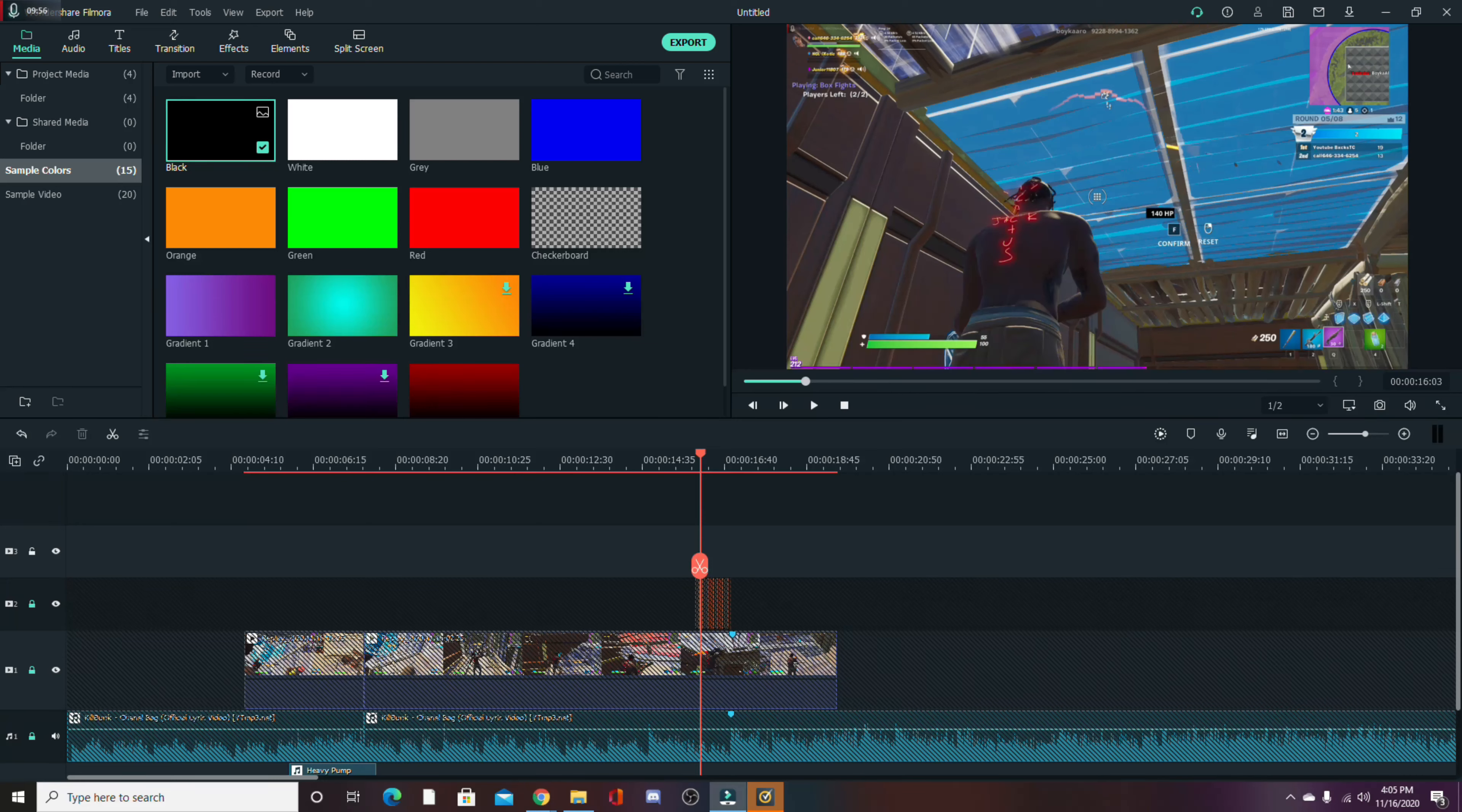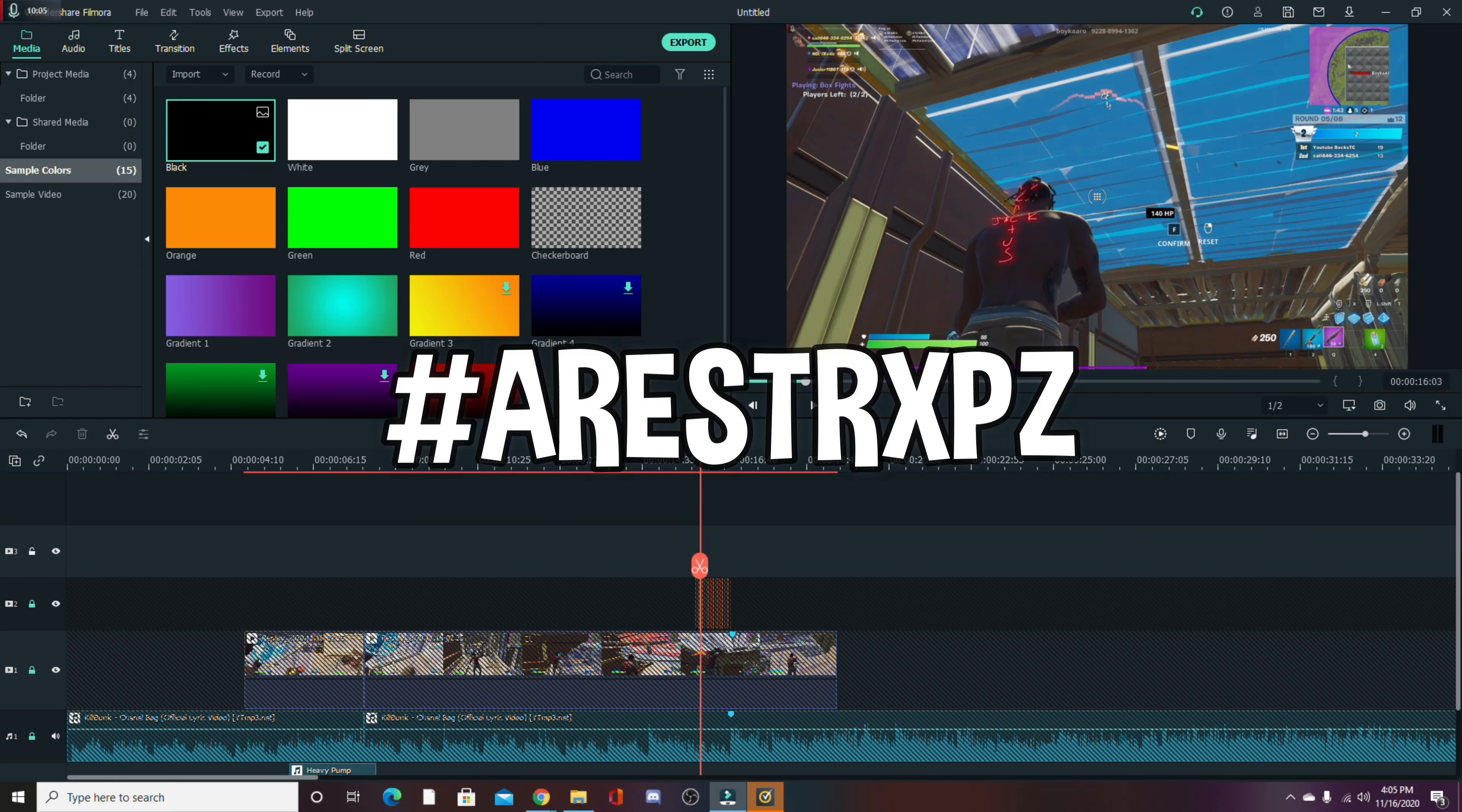There's a video in the description, and can you go in the comments of that video and just keep spamming hashtag Aerie Straps. They're doing this recruitment challenge and I'm trying to get into the team, so if you guys can spam that in their comments, help me get noticed a little easier, I'd appreciate that.